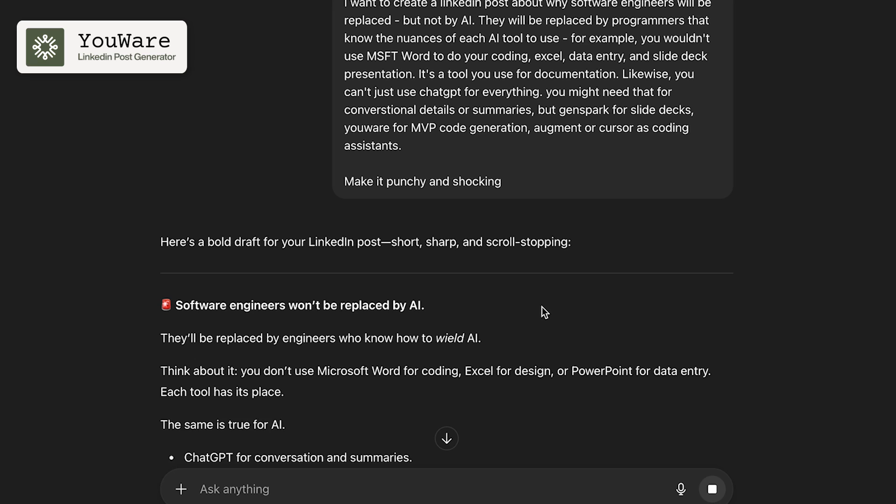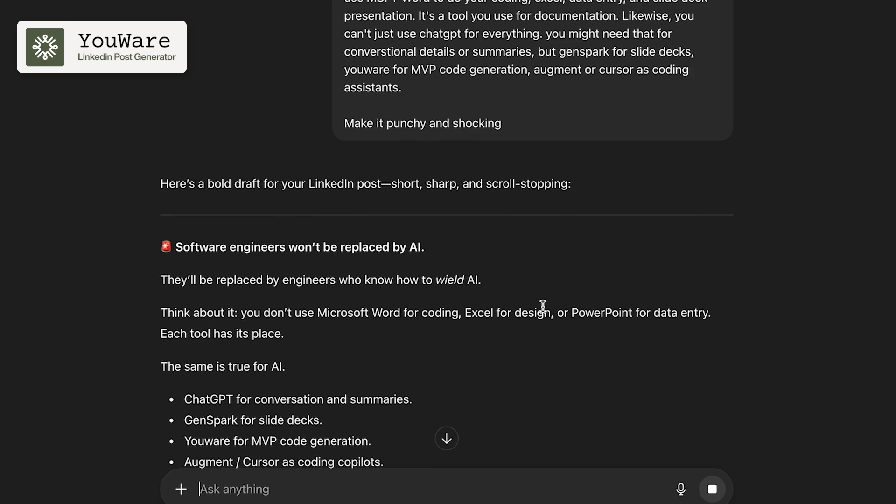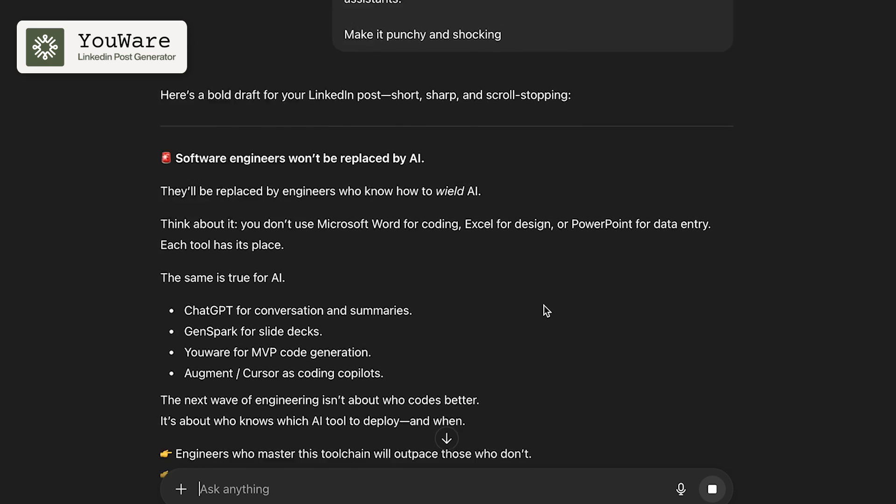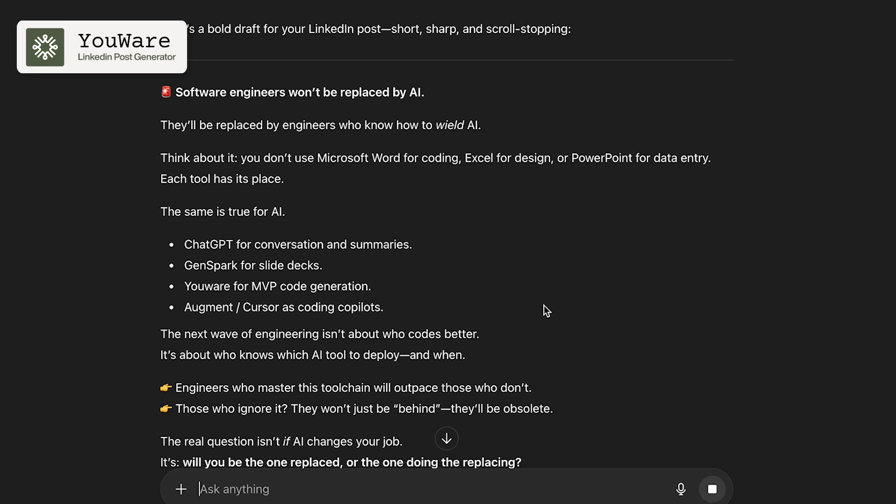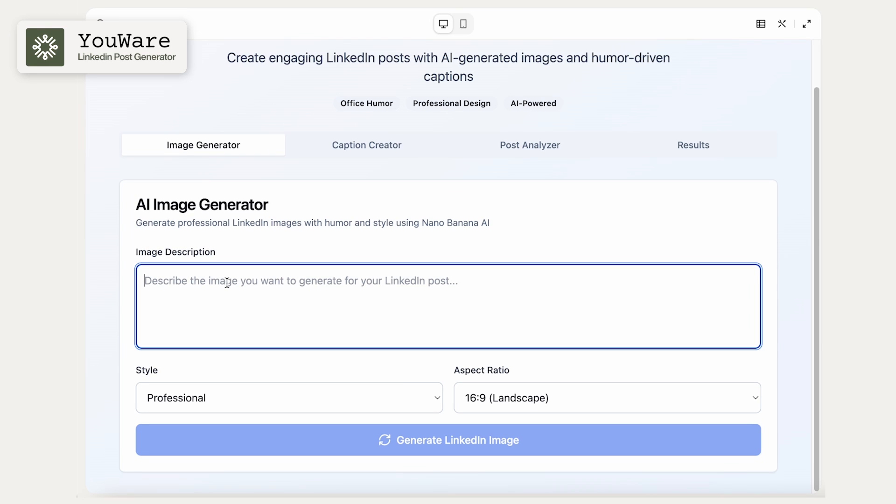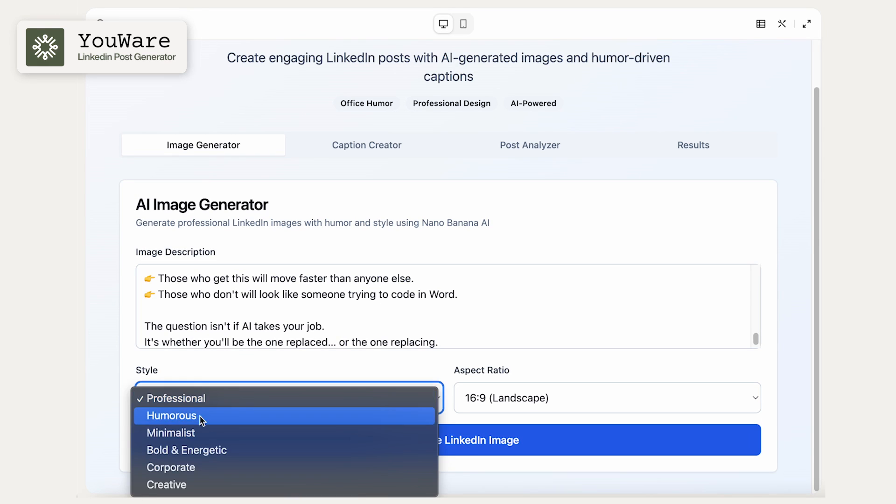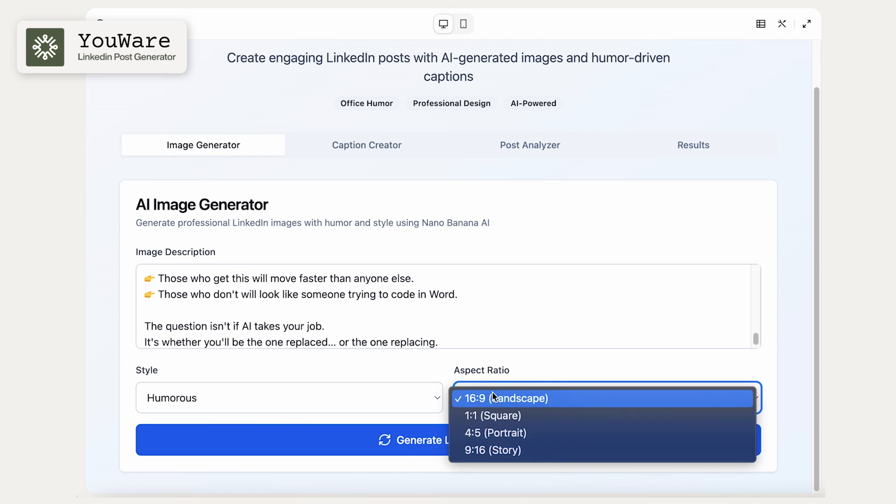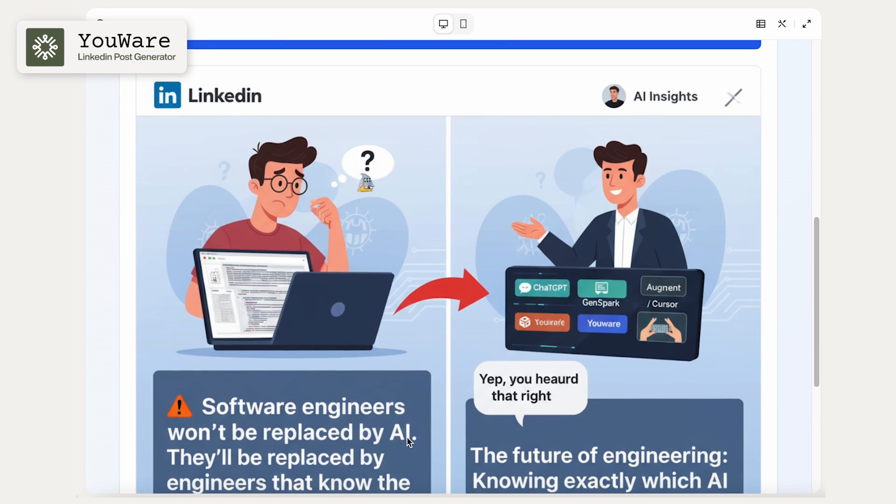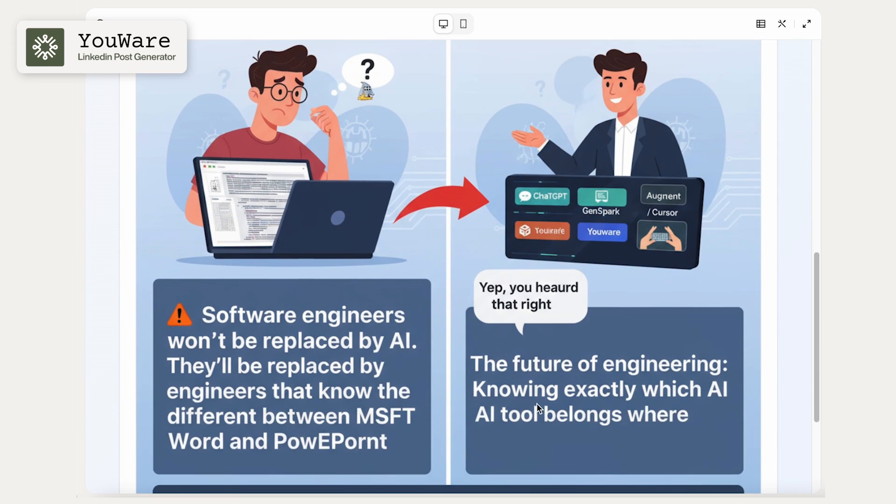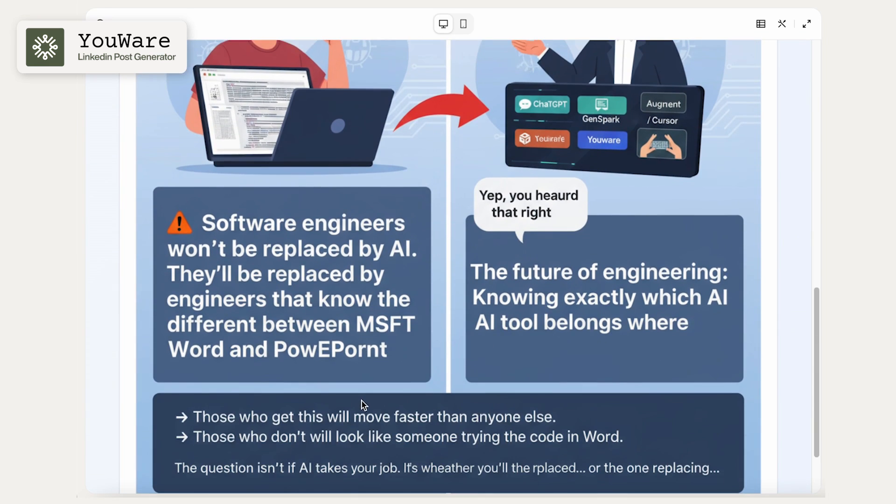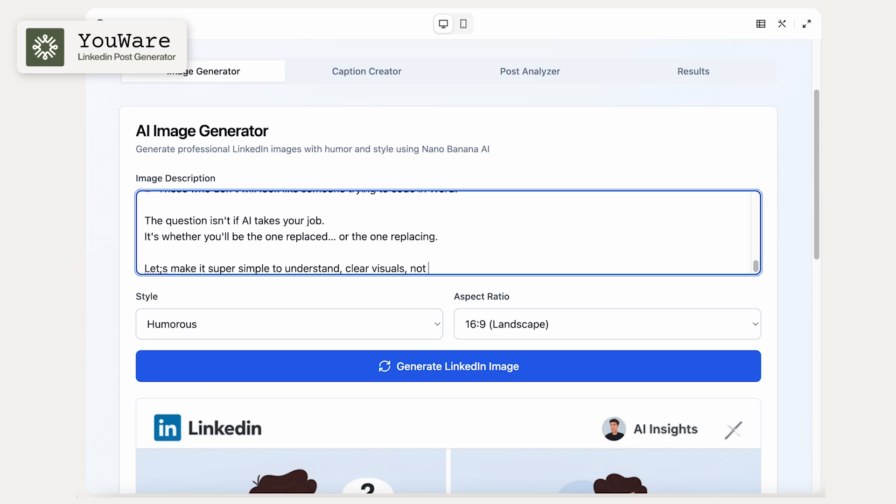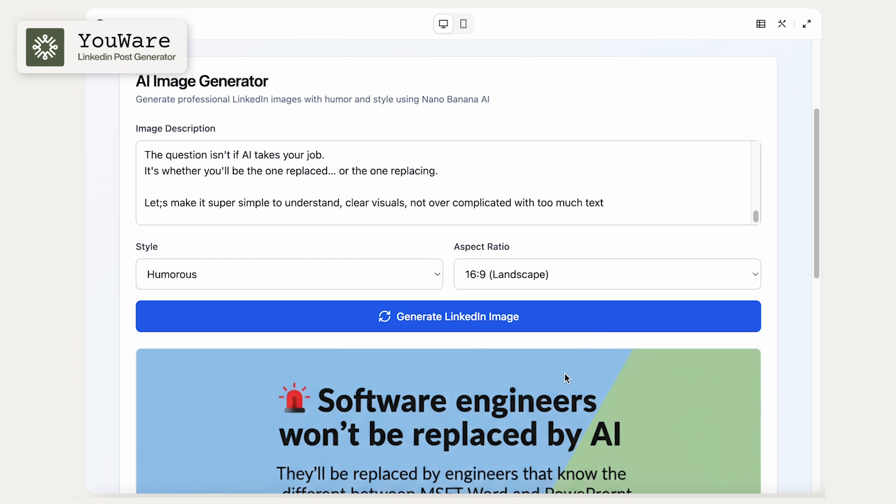It's not perfect. Of course, go back and iterate on it and make it better. But let's just use this one for now. So let's go back to the image generator and then let's go ahead and generate the image. And this is what we got. Honestly, it looks a little verbose for my liking. So we're going to iterate on that. So I'm going to tell it, let's make it super simple to understand, clear visuals, not over complicated.